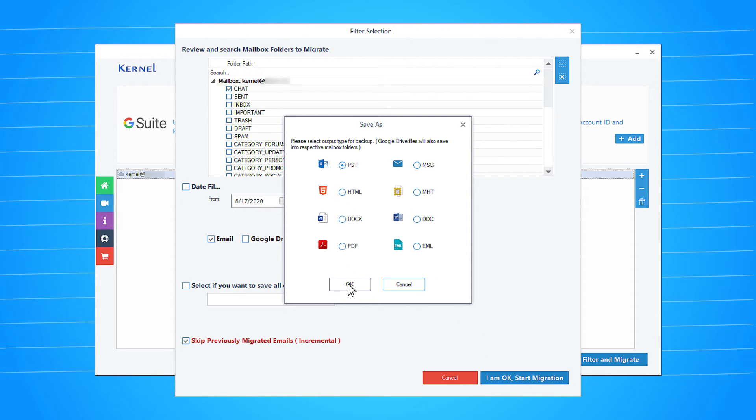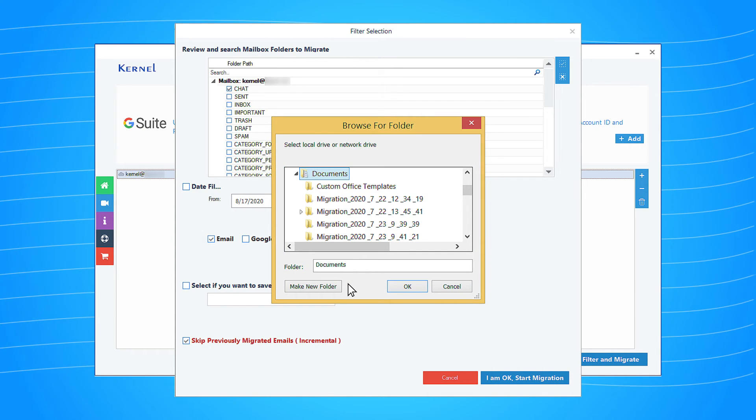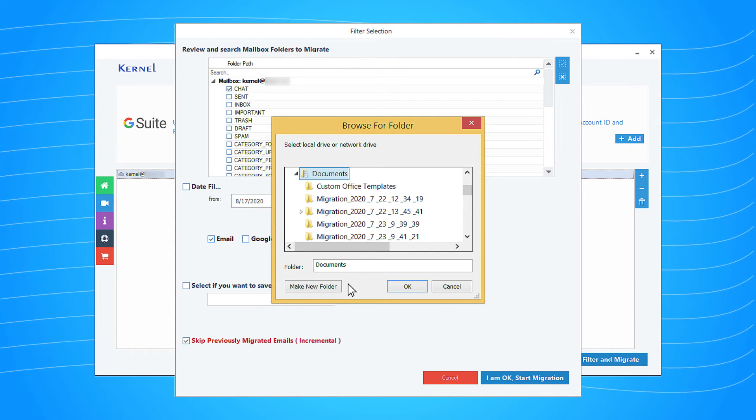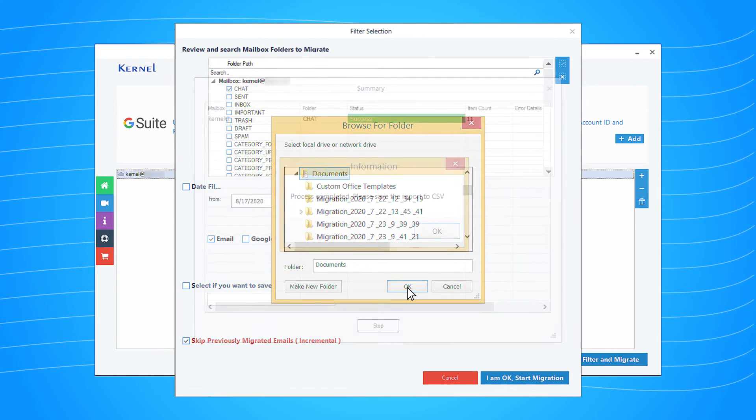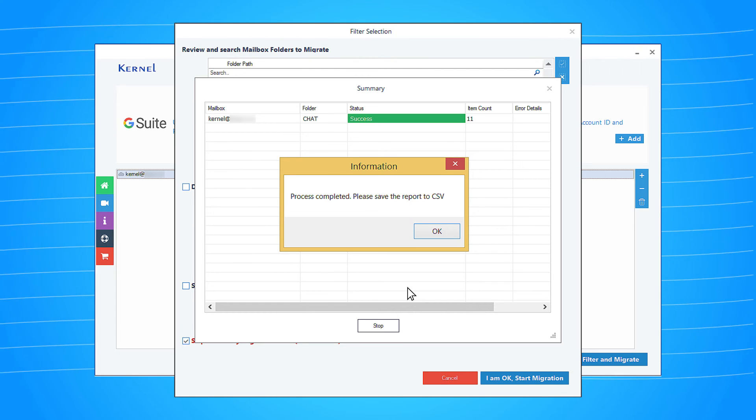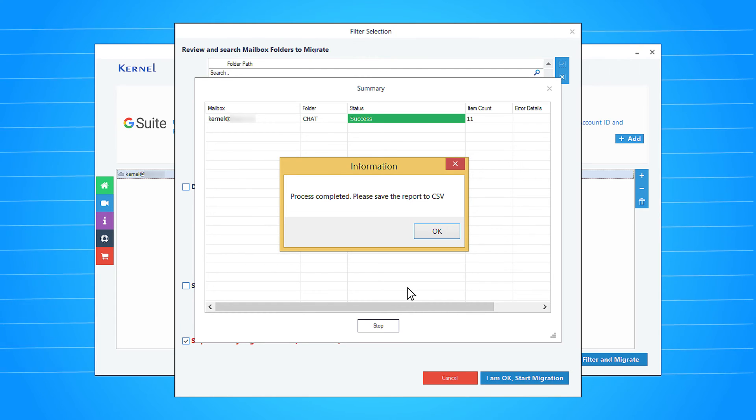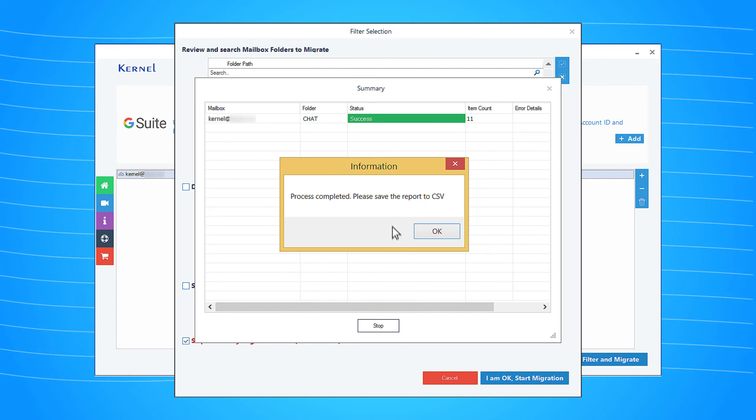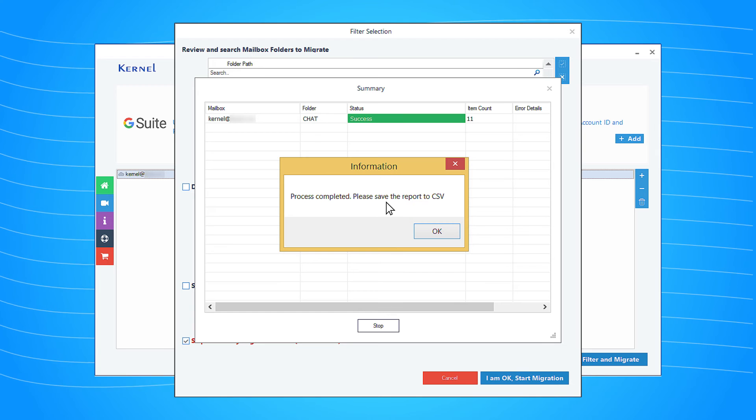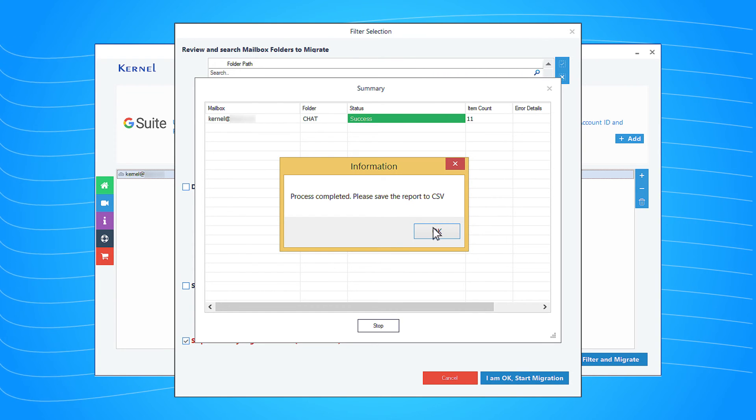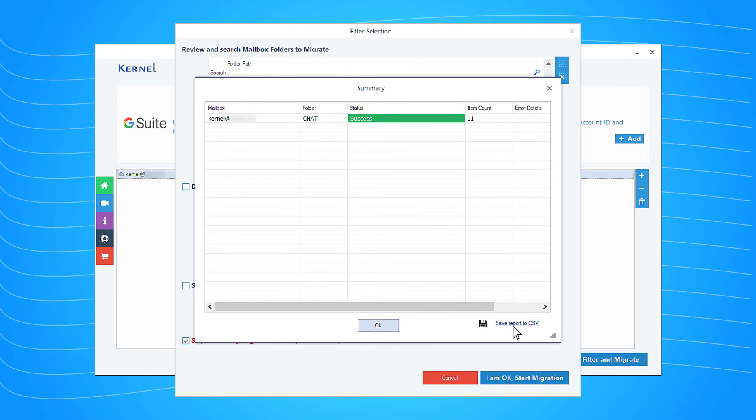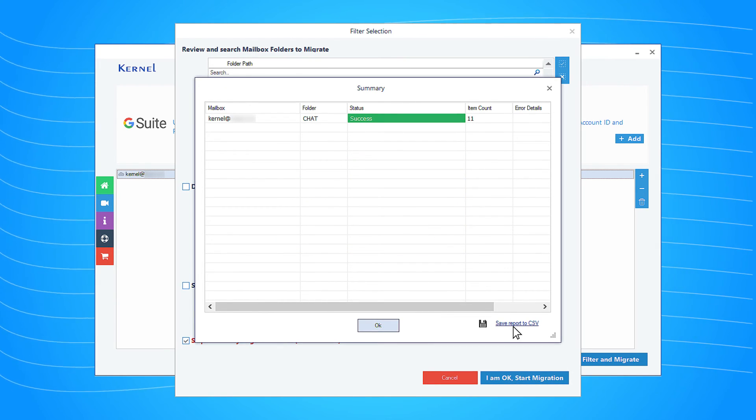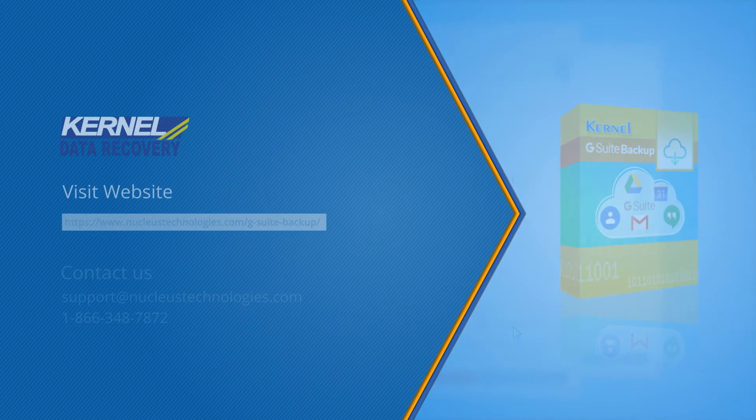Provide the destination to save the files, then click OK. The chat messages are saved successfully. A message will prompt and inform you that the process is complete. Click OK and then save the report in the CSV format. It will show the status of the backup chat messages.